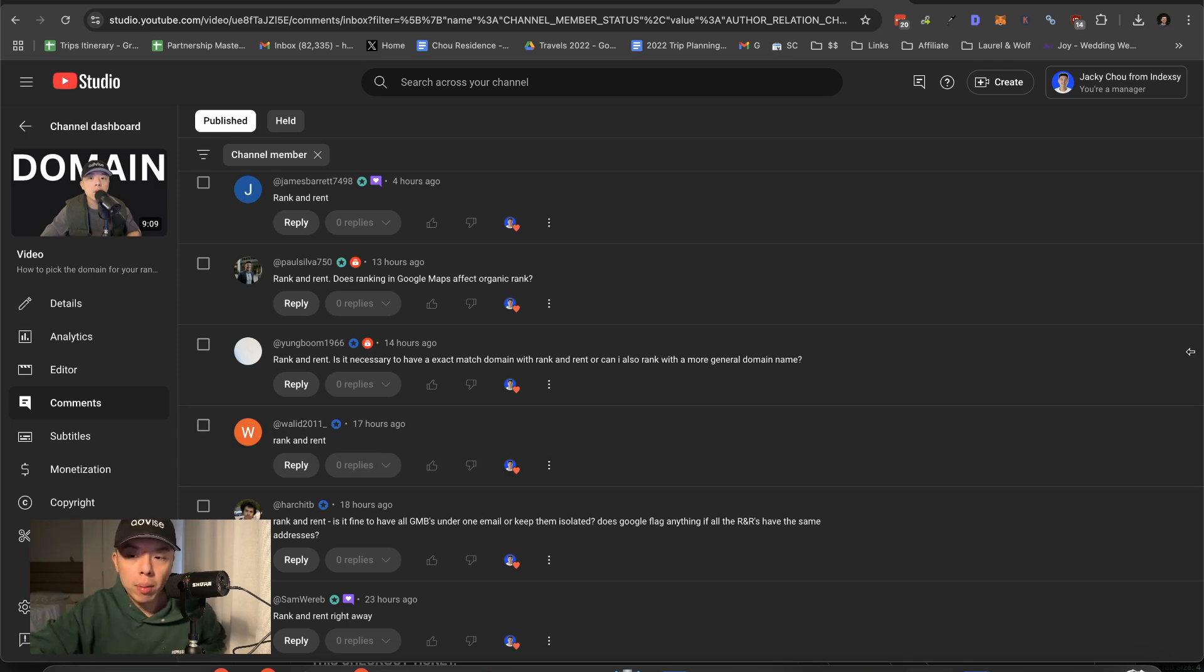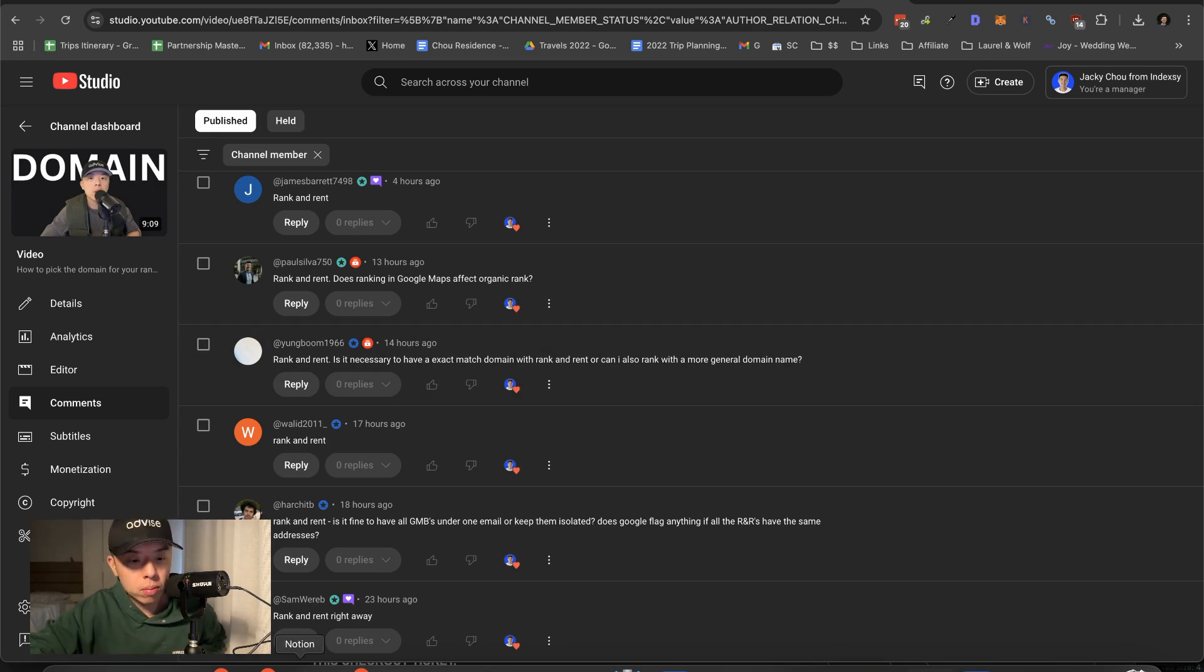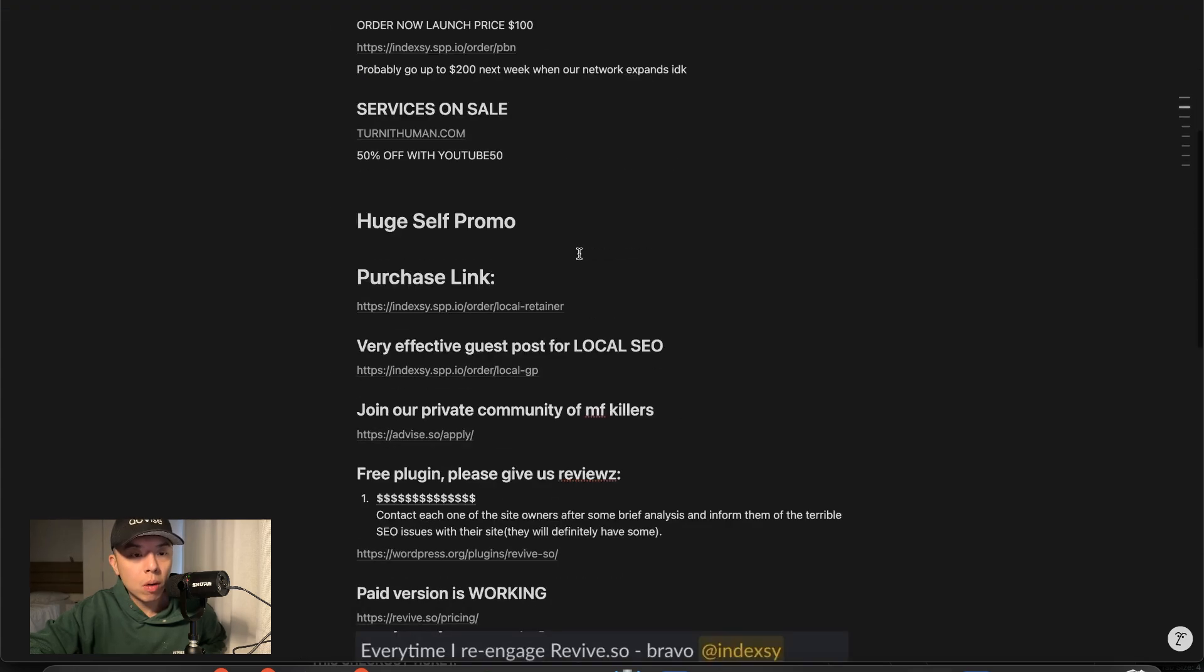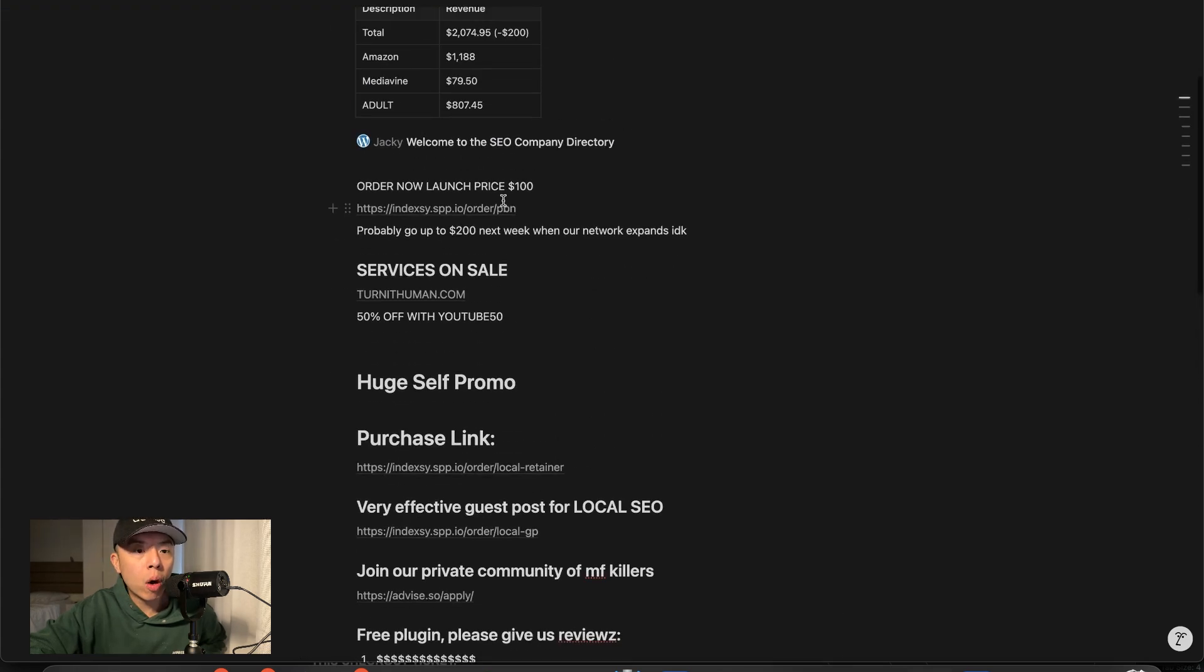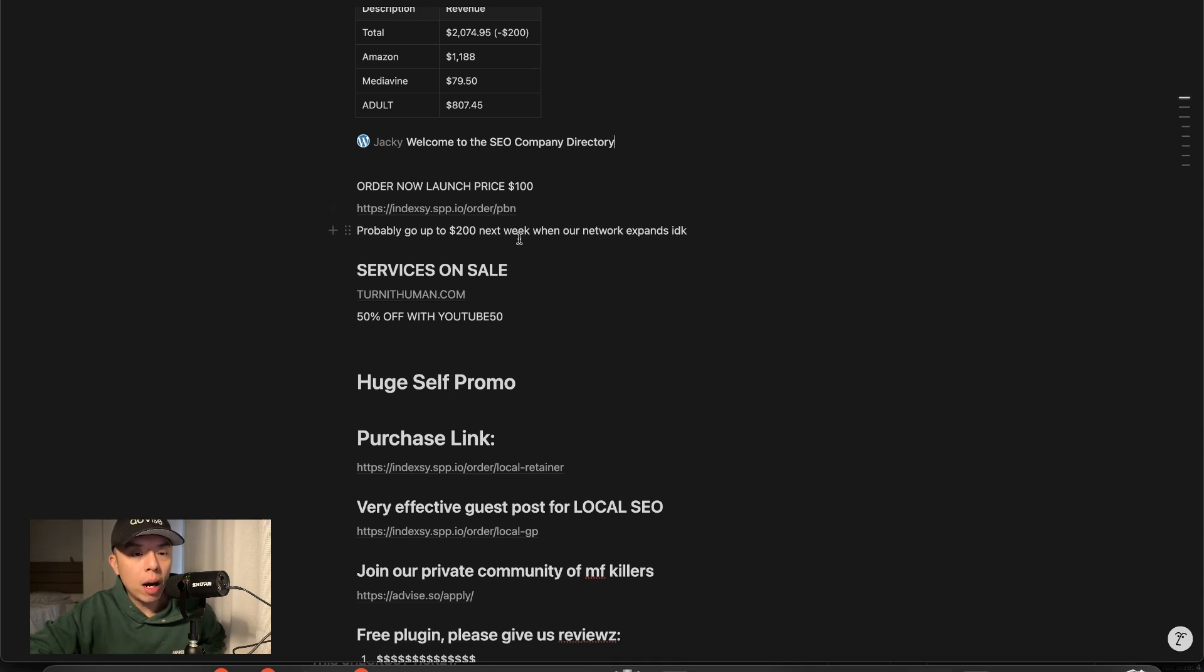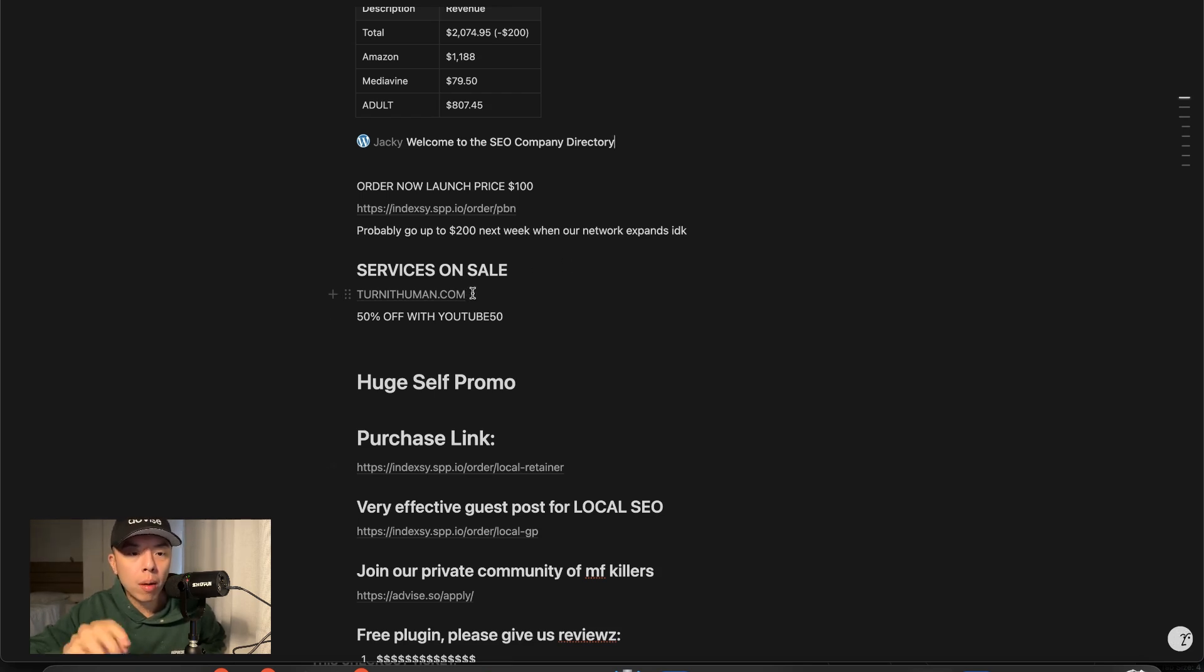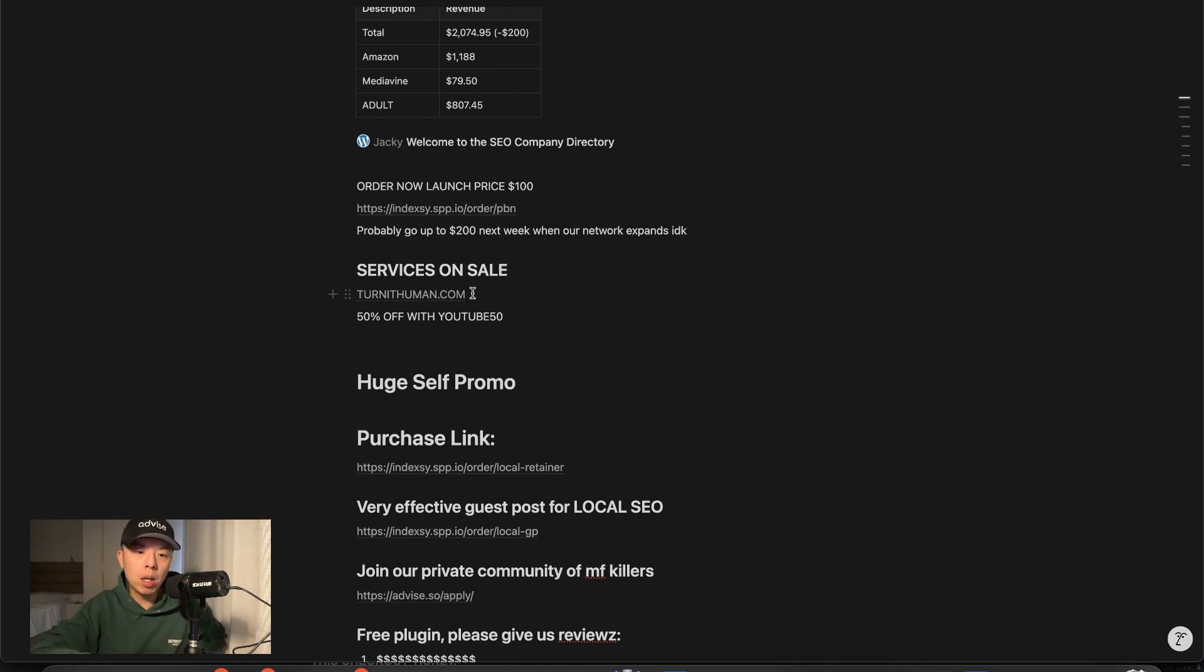Like the episode, comment helps a lot, subscribe. And if you guys are looking for PBNs, this is going up in price probably sometime between now and Christmas because we're working on getting PBNs live. We have 60 new PBNs going live and we're increasing the price right after. And if you guys need a humanizer for SEO content, I didn't use it today, but turn it human dot com 50% off with YouTube 50 and I'll catch you guys on the flippity flip.